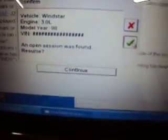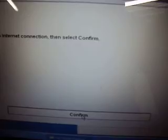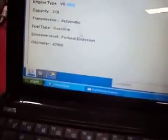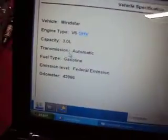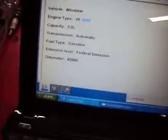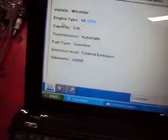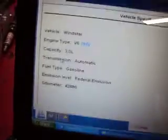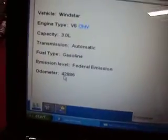It says an open session was found resumed. We were already on here, so we're just going to resume this. Let's see what happens. Then it'll ask you to confirm the internet connection, which we're doing right here. It just says please wait. Then we got the vehicle ID here which is correct.